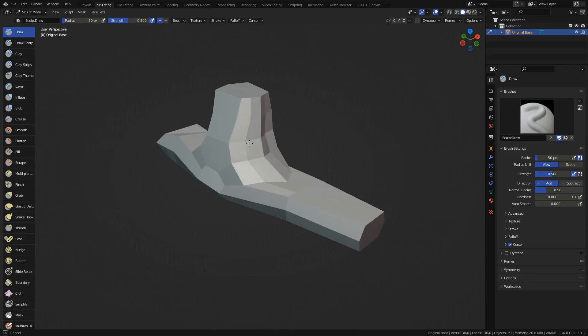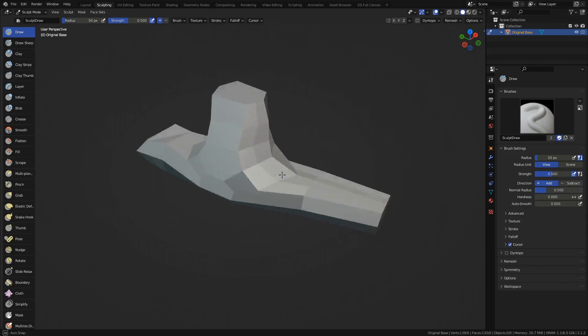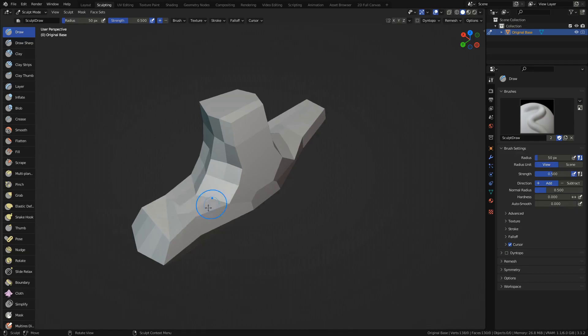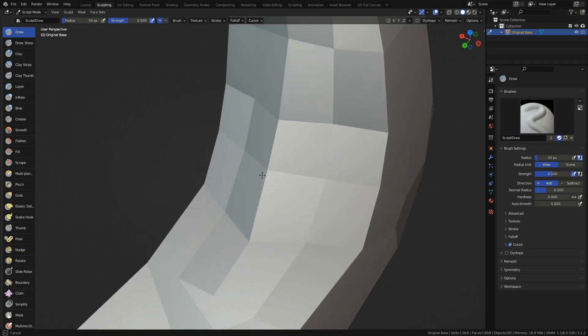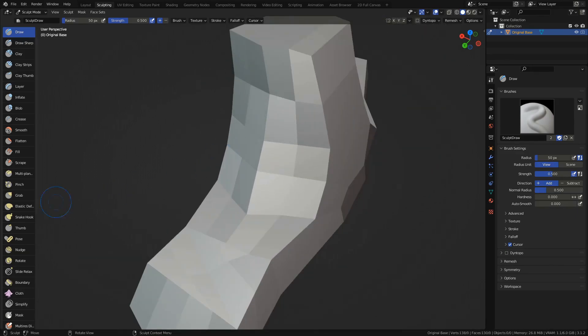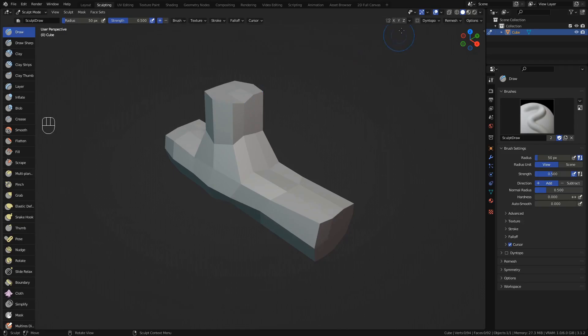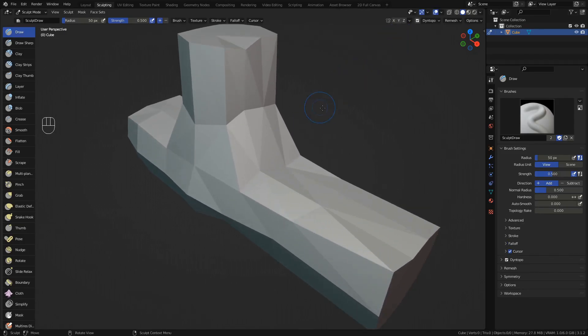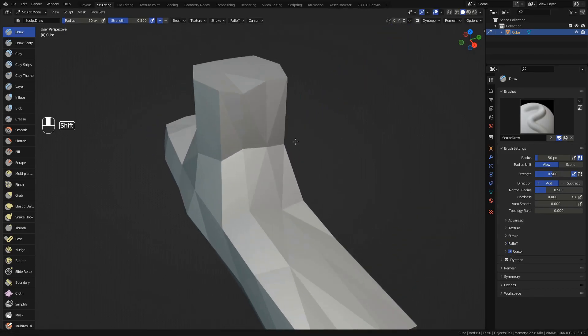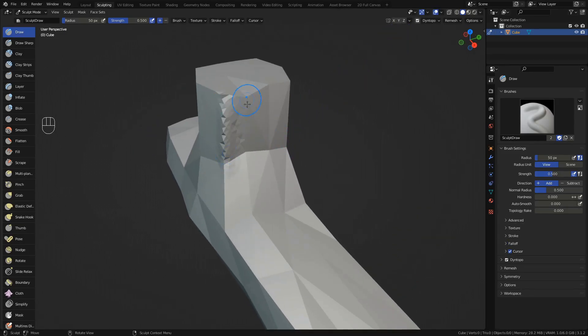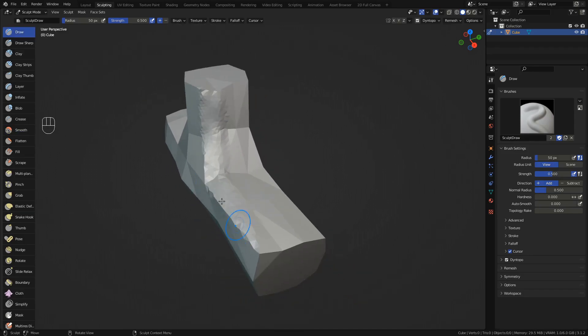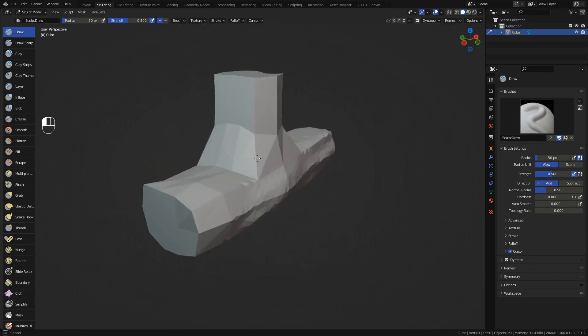When you're done, switch to the sculpting workspace. If we were to start sculpting now, we would only affect the shape of the mesh we already have. We could add more subdivisions to be able to add more detail in the sculpt, but there's a much better way. In the top right corner enable dynamic topology. This makes it possible to sculpt complex shapes out of a simple mesh by adding and removing details on the fly, rather than just adding details onto the base we already have.